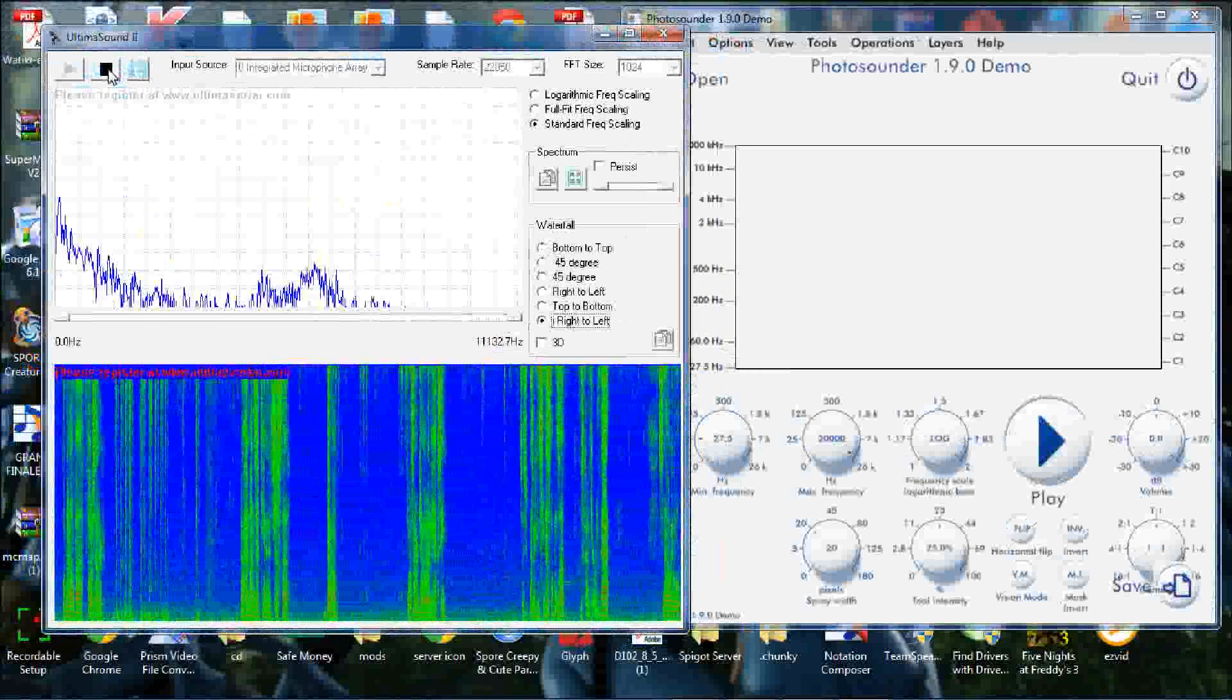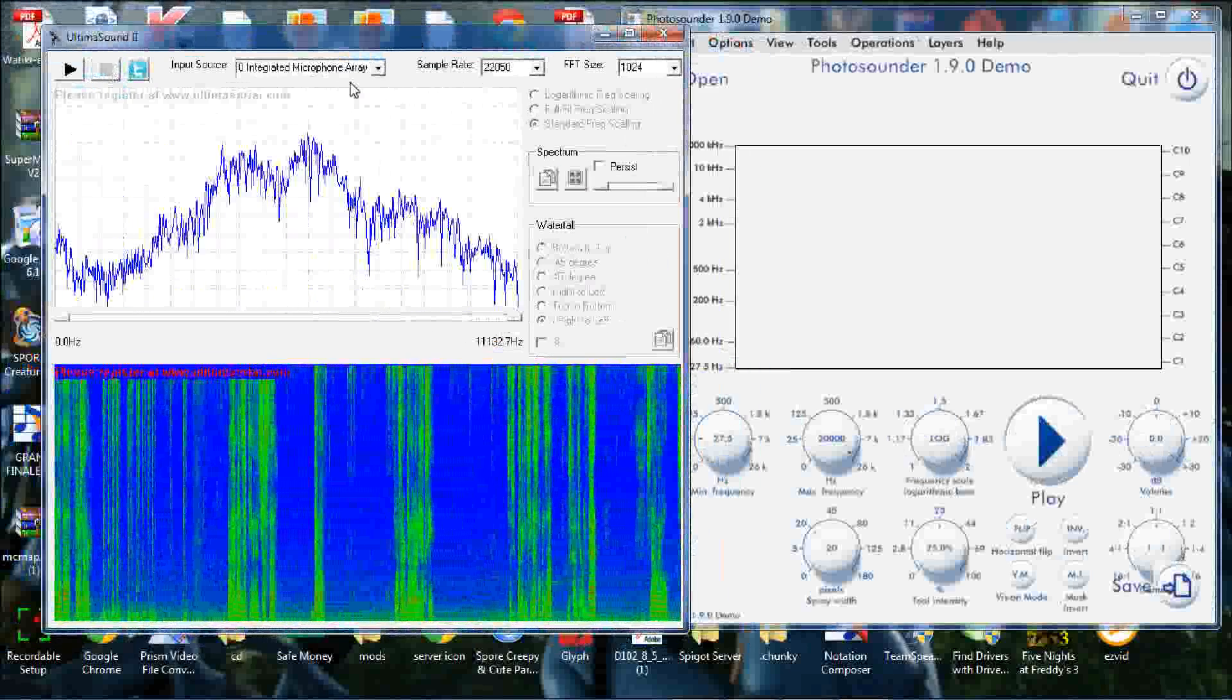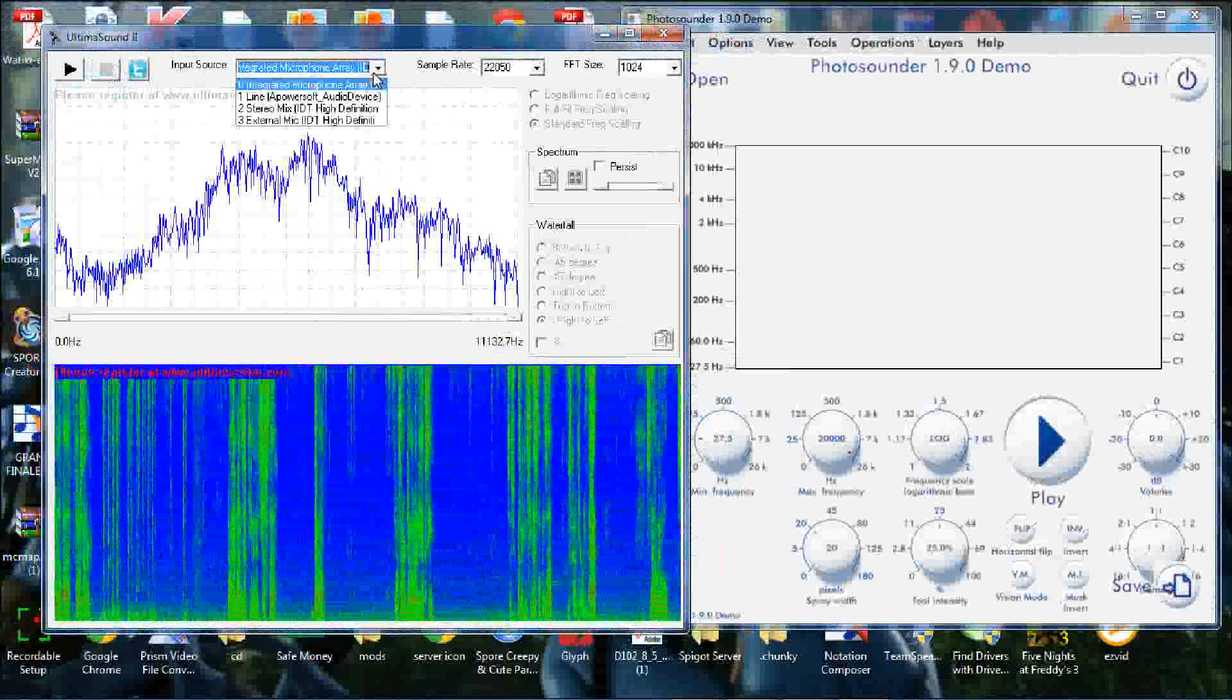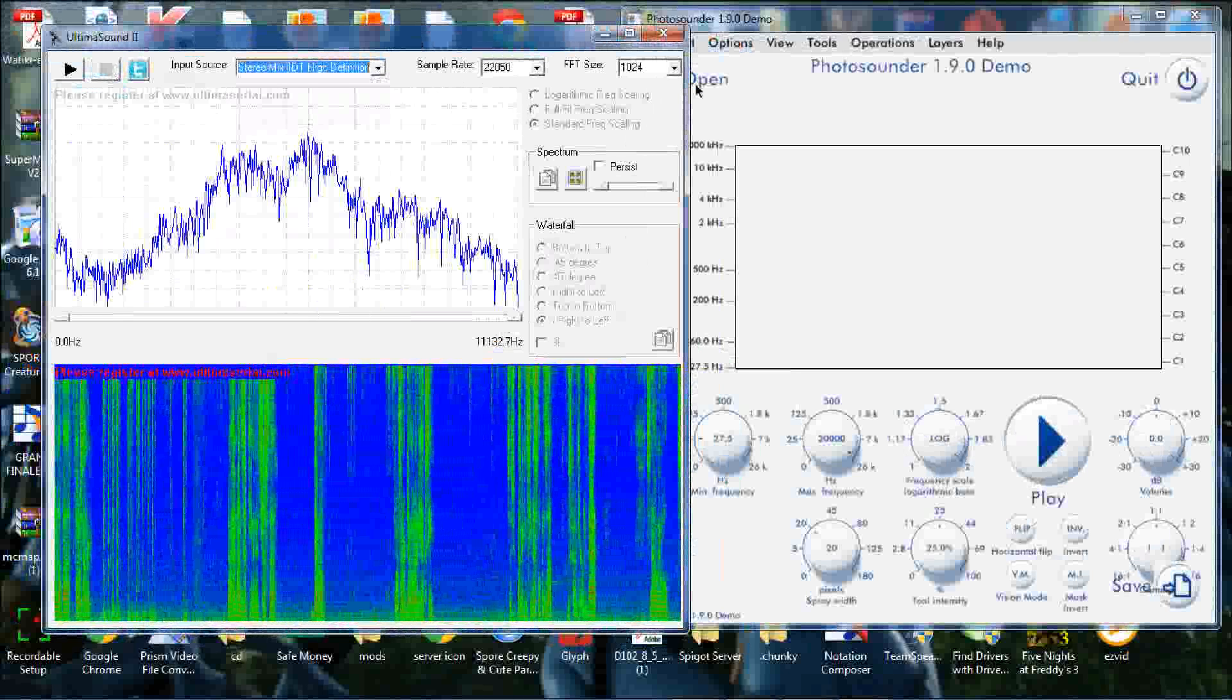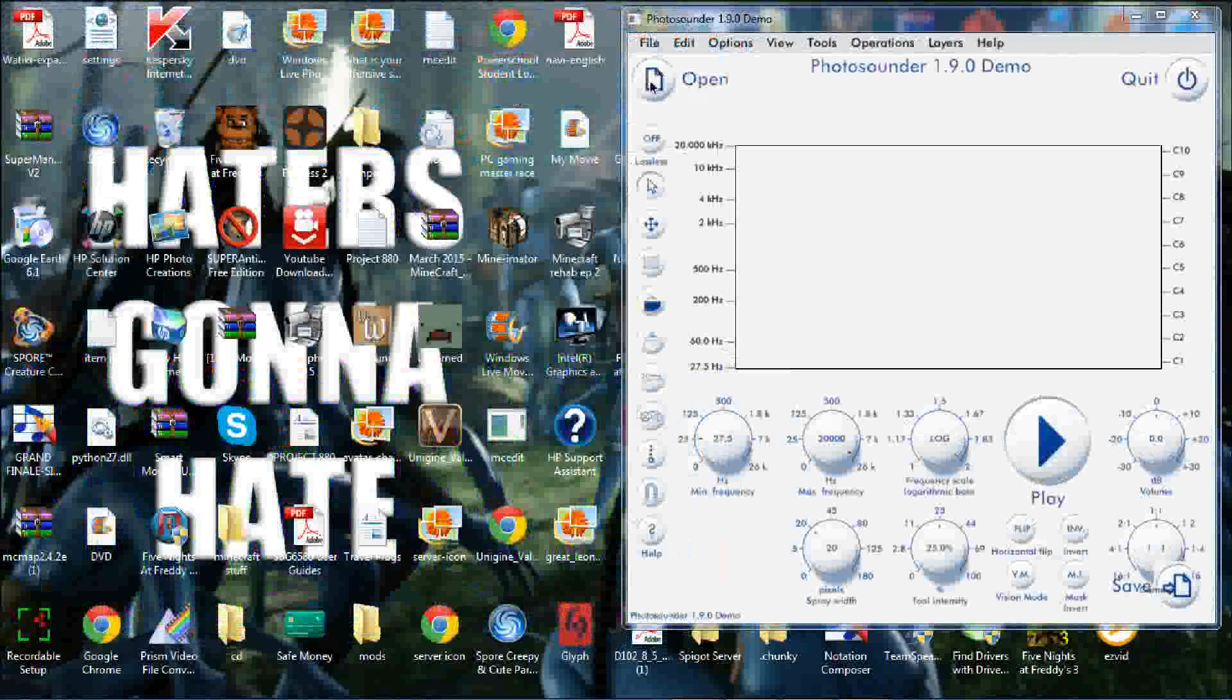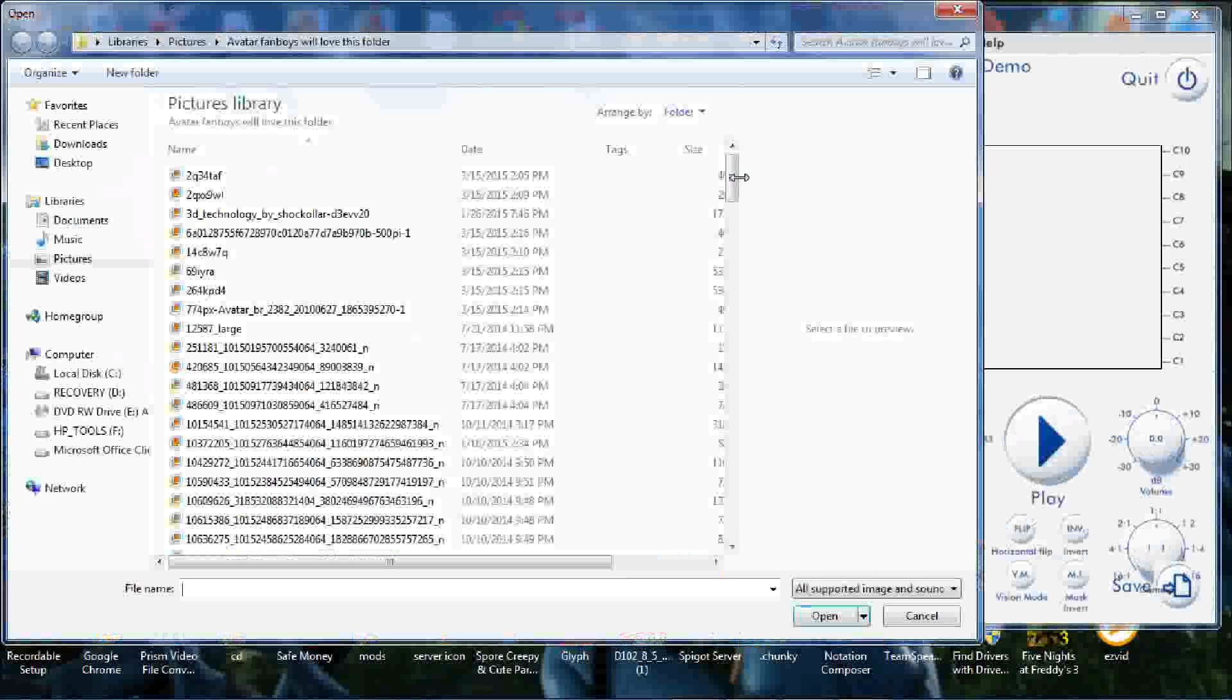So now we will stop that and set it to Stereo Mix, which is Sound Guard. We're going to open an image file.